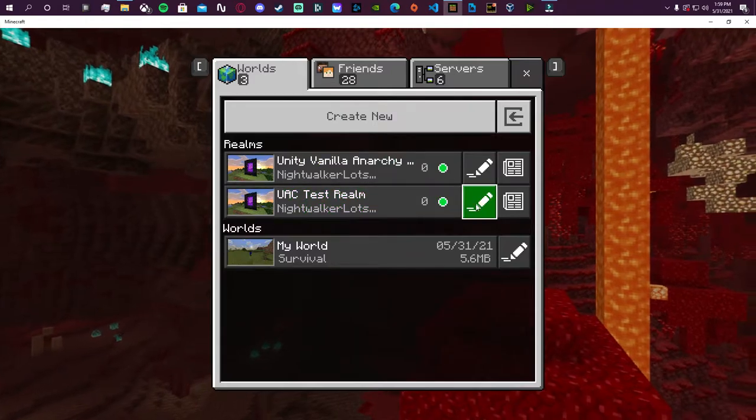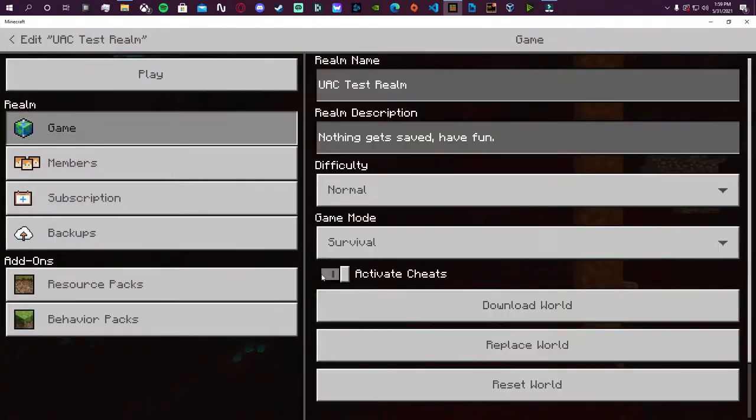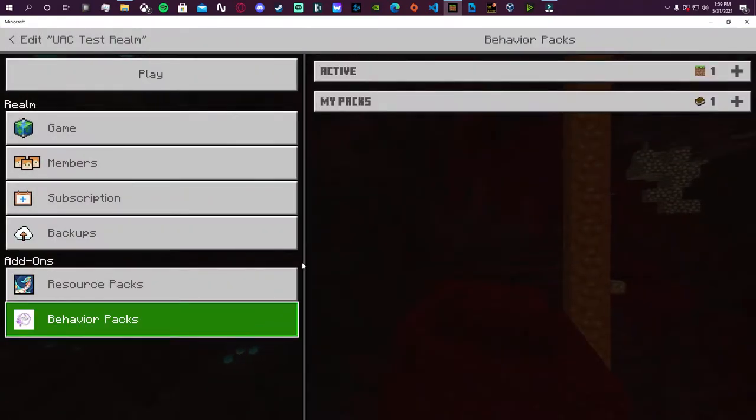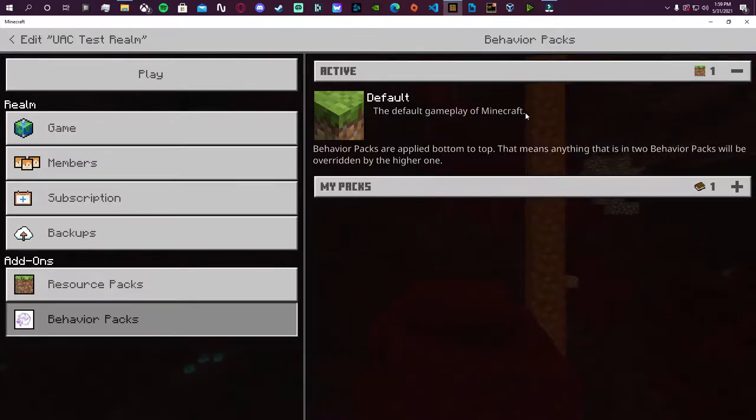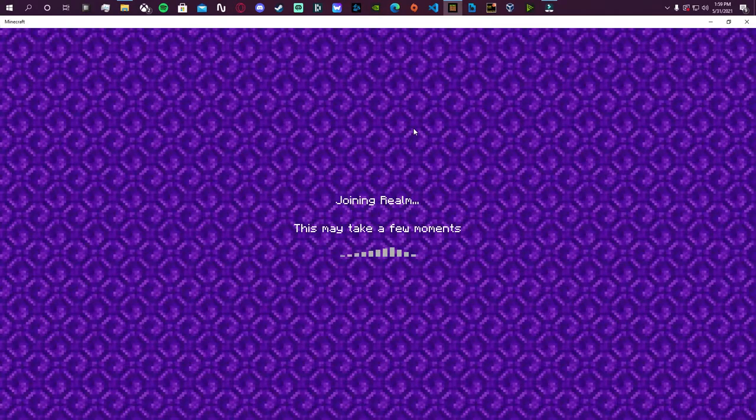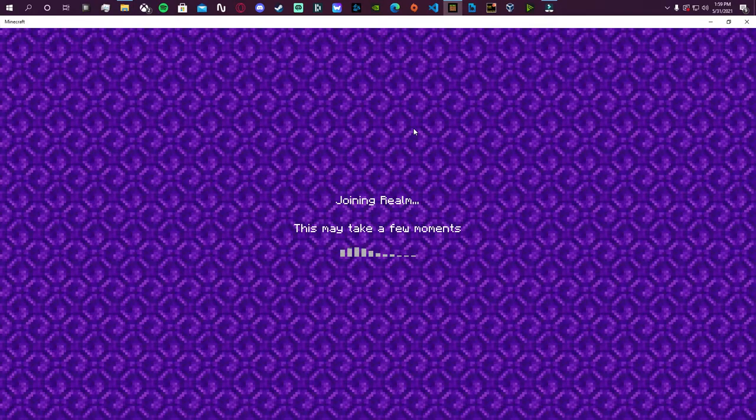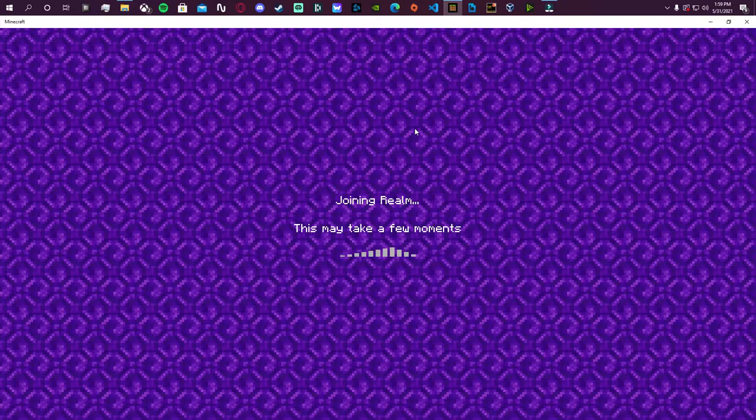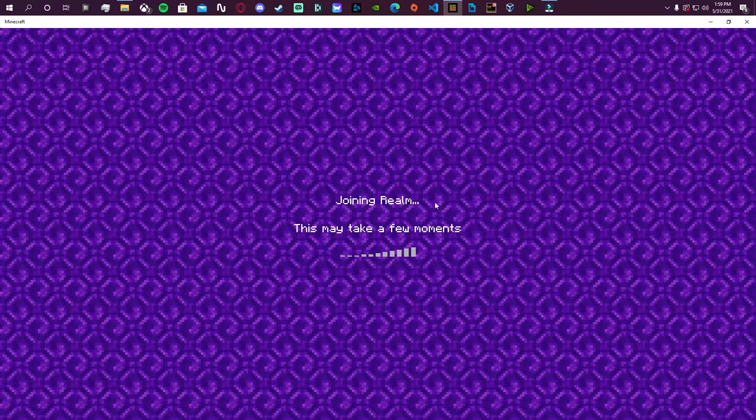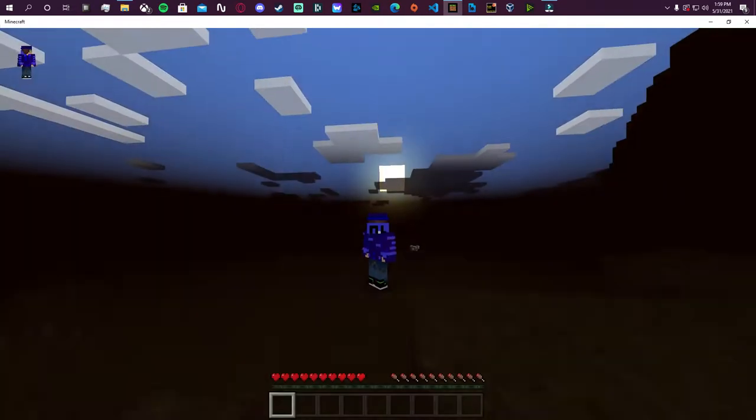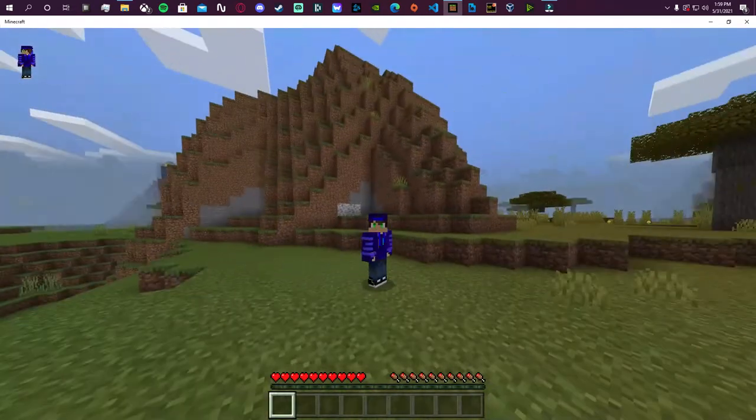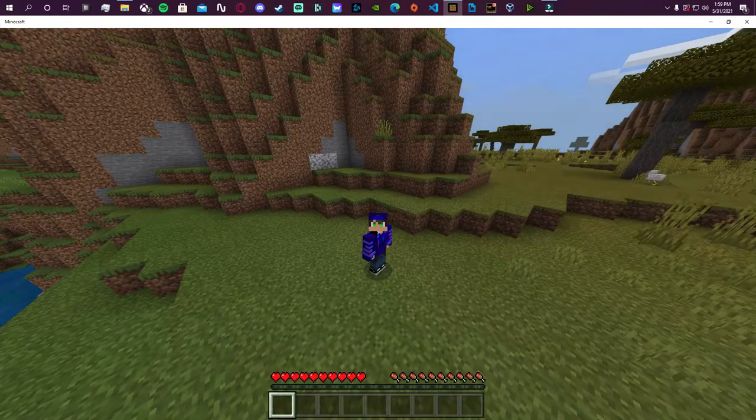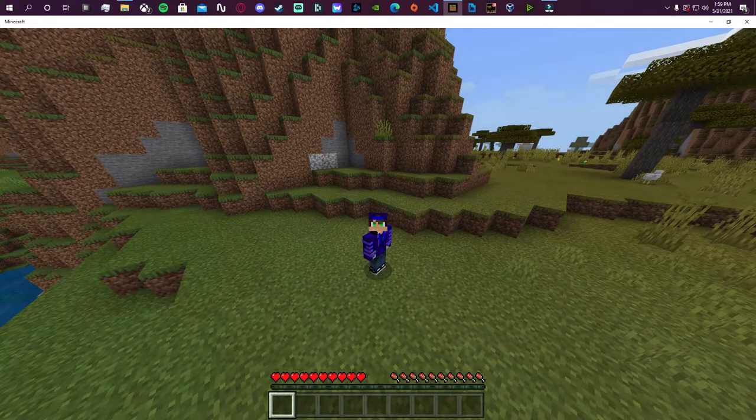The weird part is in this current update if I go back and look into the behavior packs, it's not actually there. But if I actually hit play, for whatever reason it is actually applied to the realm. You just can't see it in the behavior packs. I was actually pretty stumped on this for a while.